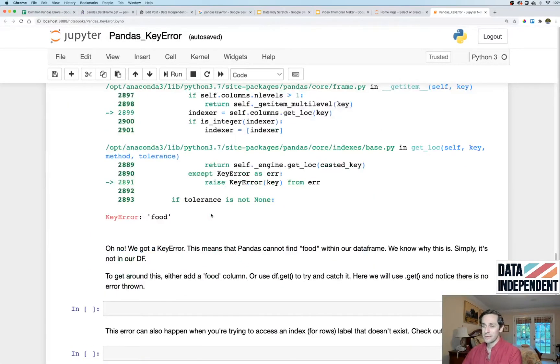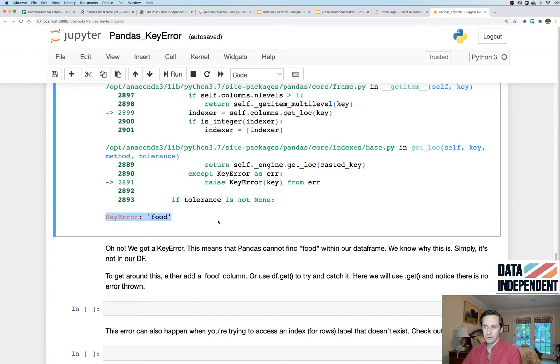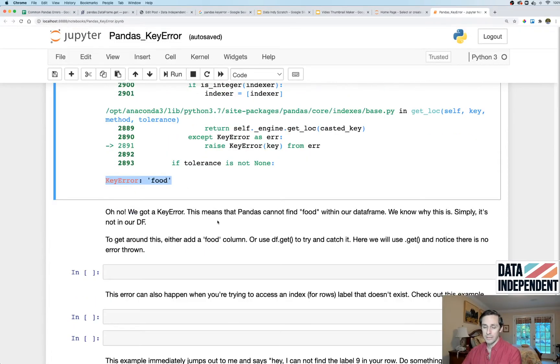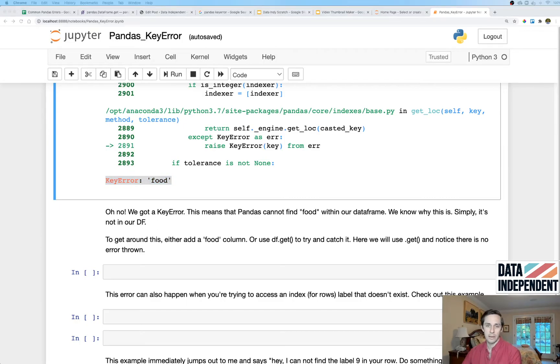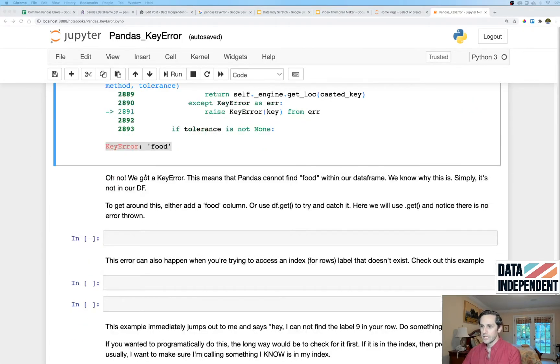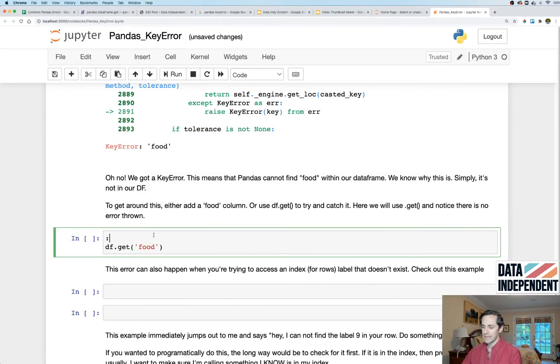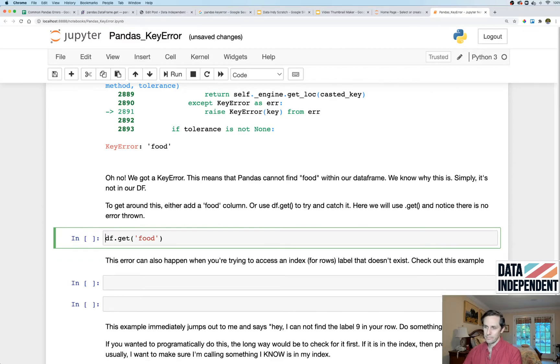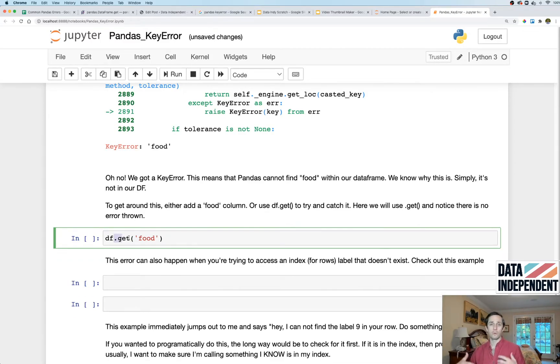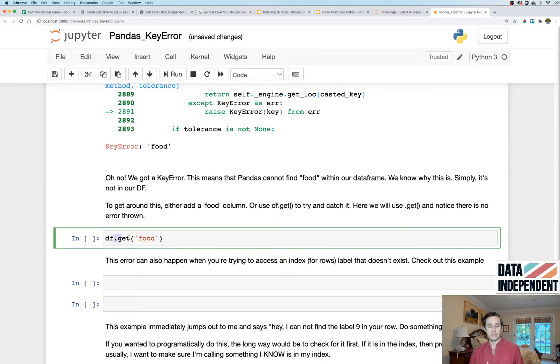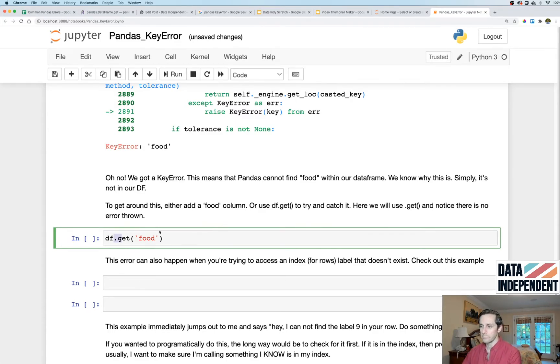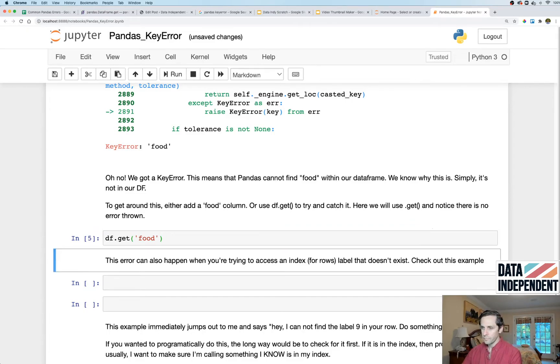Now let's say that you did not want to put the food column in there but you still wanted to call it or if you wanted to check if it was in there. The way that you're going to do that is you're going to use df.get. Now .get, what that's going to do is it's going to go see if the column is in your dataframe and if it is then it will return that column. If it's not then it's going to return a default value.